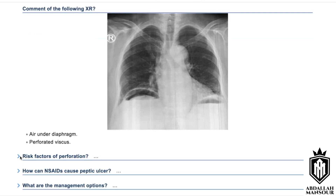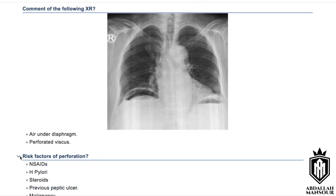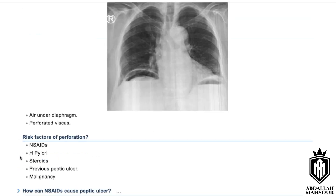Additional risk factors include alcohol and, of course, malignancy as a separate cause. How can NSAIDs cause peptic ulcer?